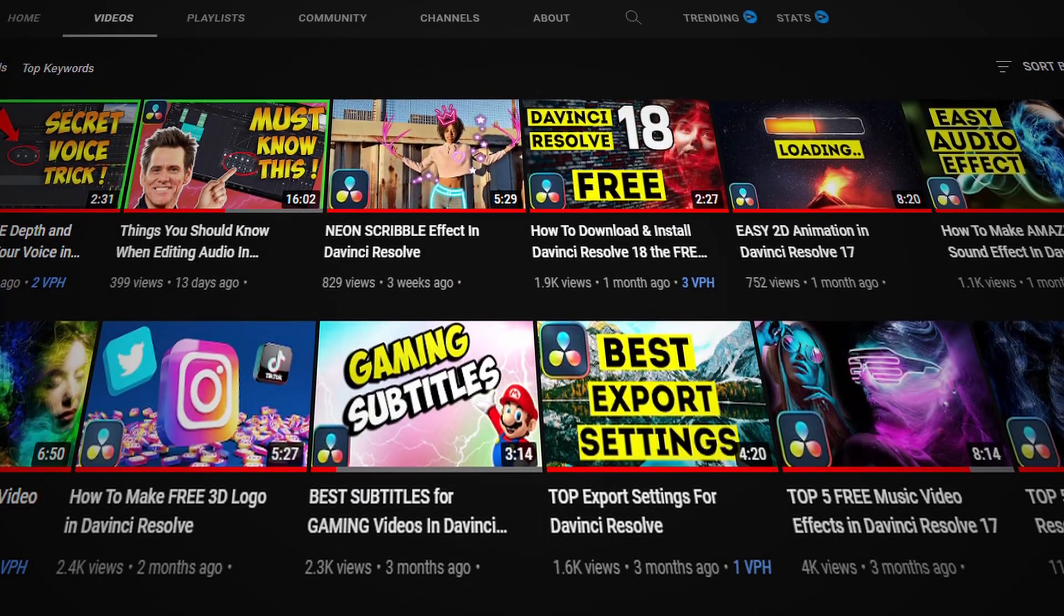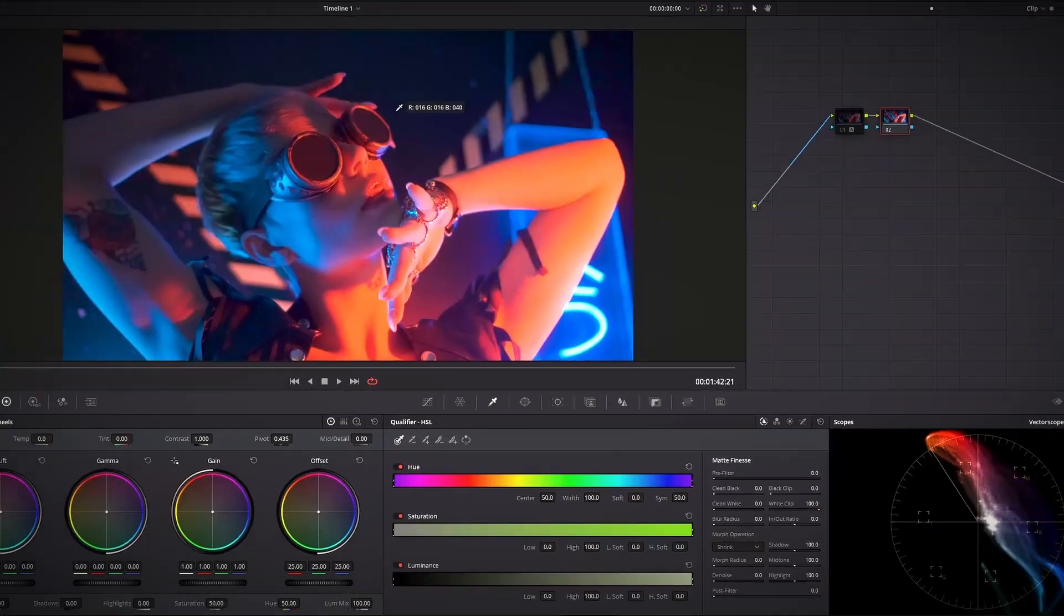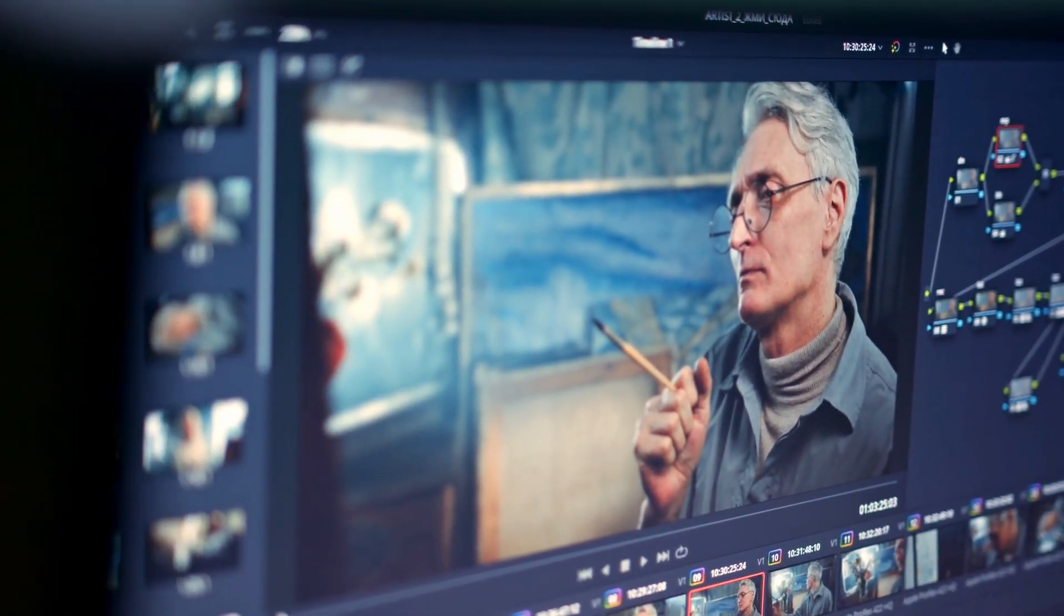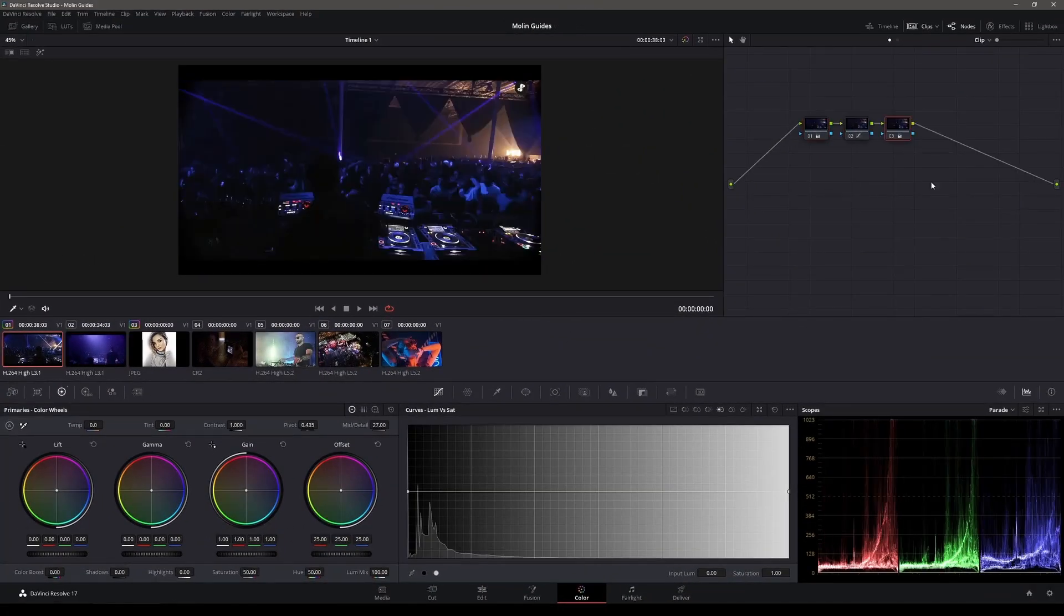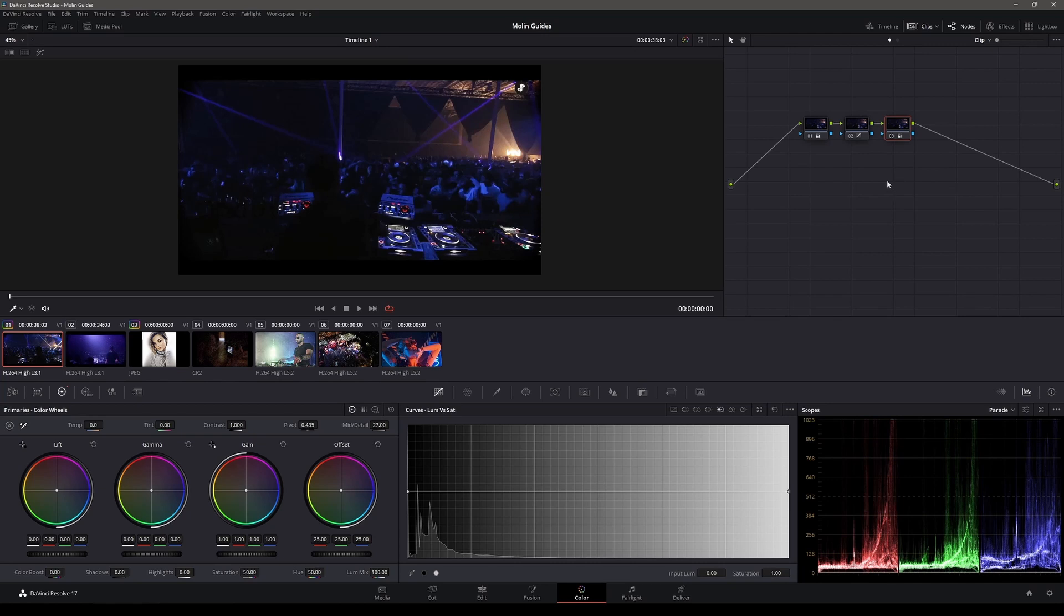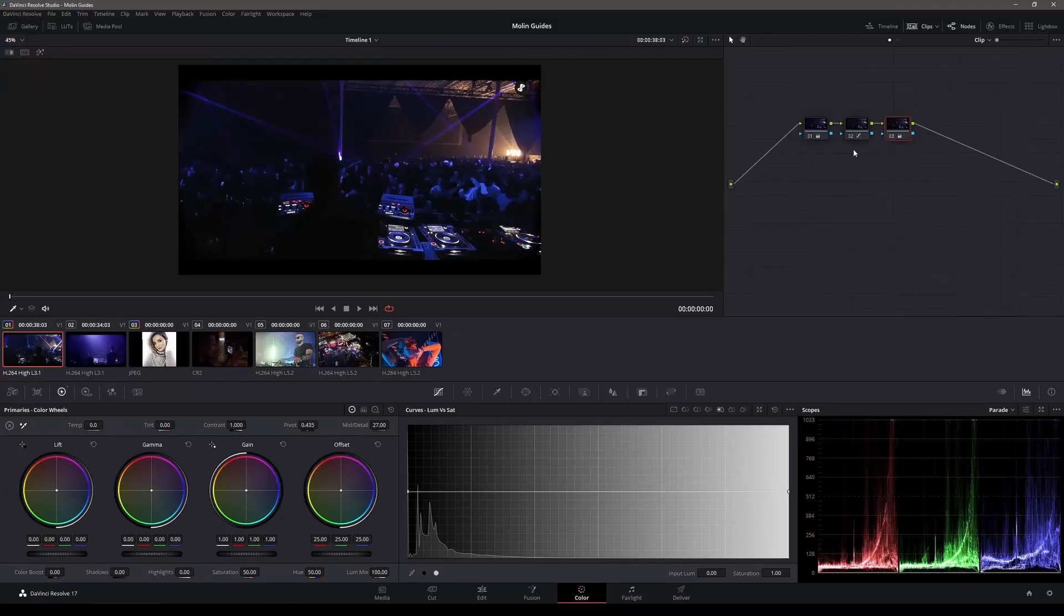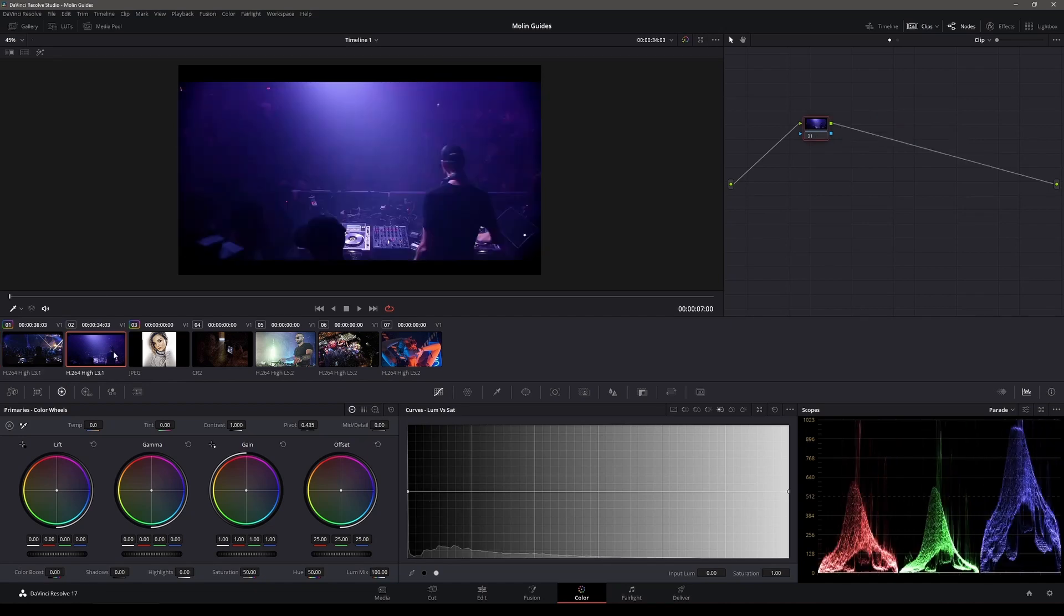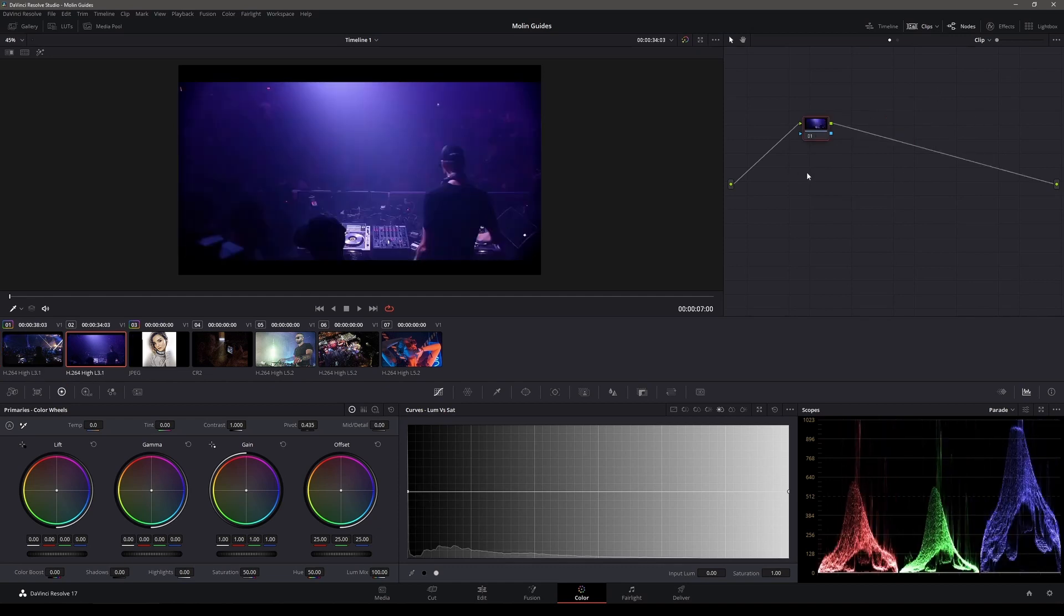In this DaVinci Resolve tutorial I'm gonna show you six tools and techniques that will help you improve your color grading. Okay, so for the first one, let's say that we have graded this clip. We have three nodes right here which are graded and we want to copy these to the second clip that we have on the board.